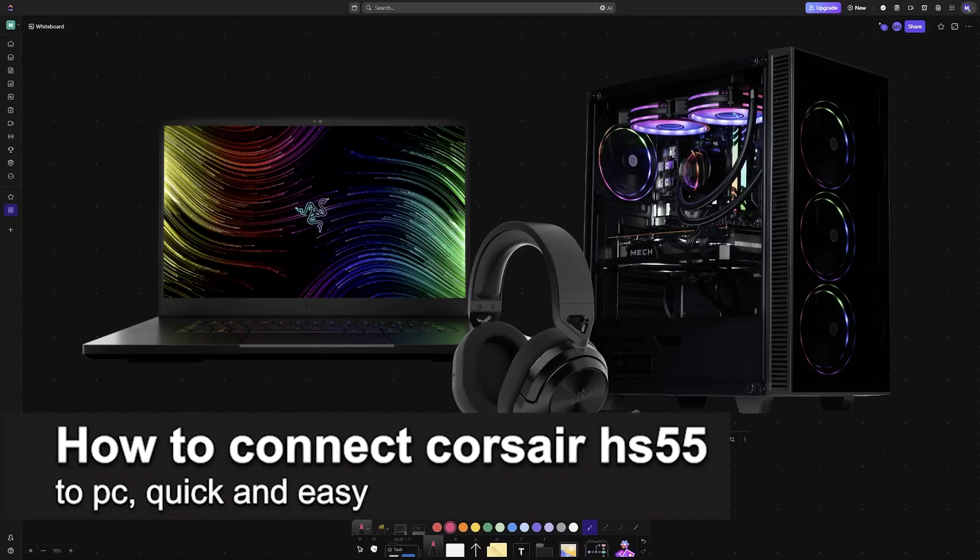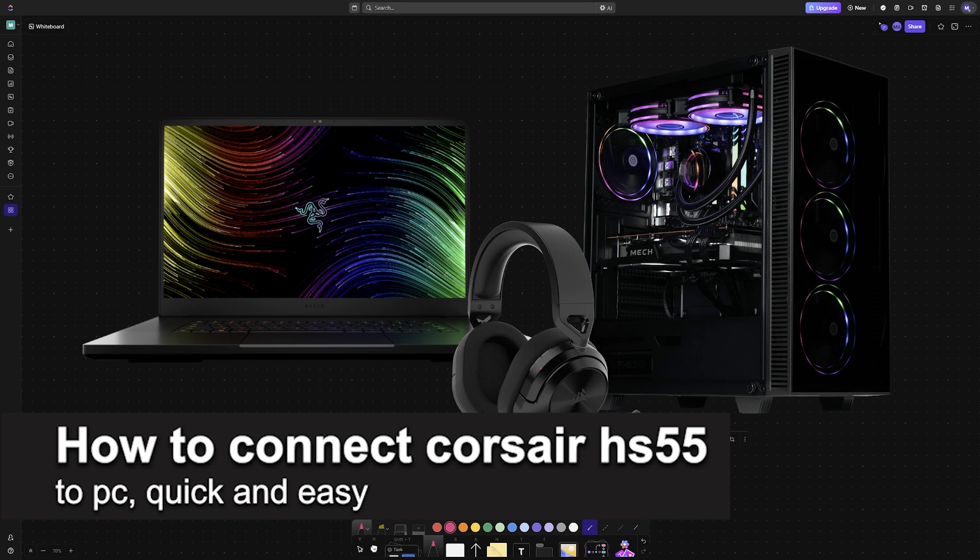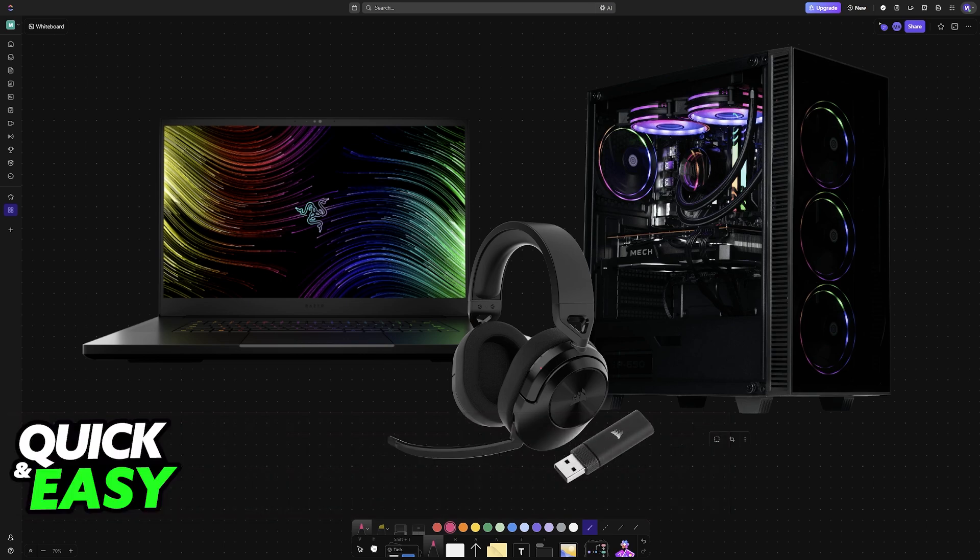In this video I'm going to teach you how to connect the Corsair HS55 to PC. It's a very easy process, so make sure to follow along.